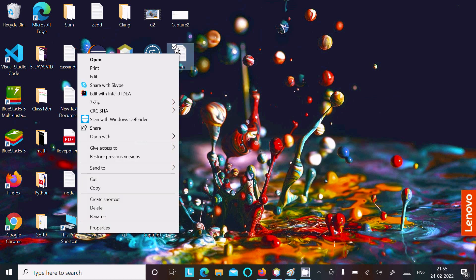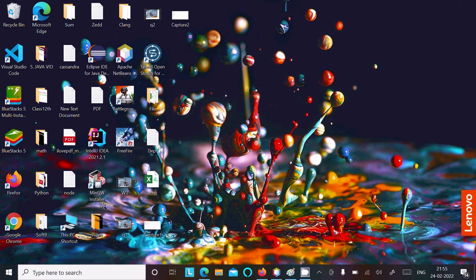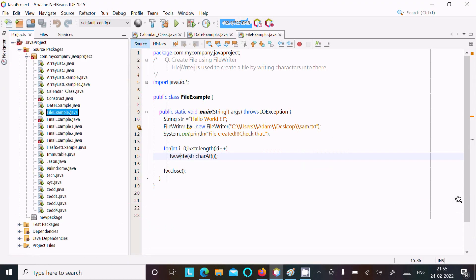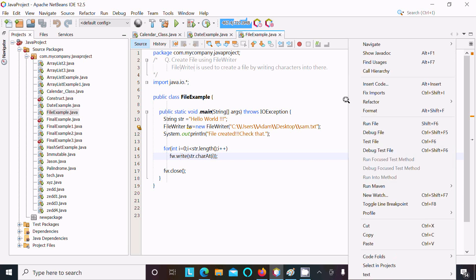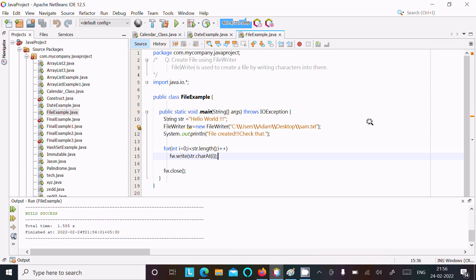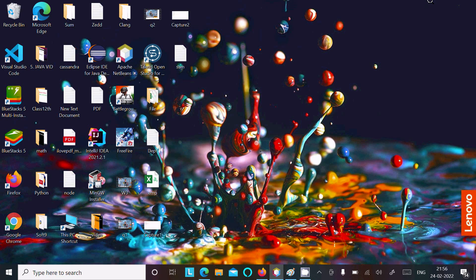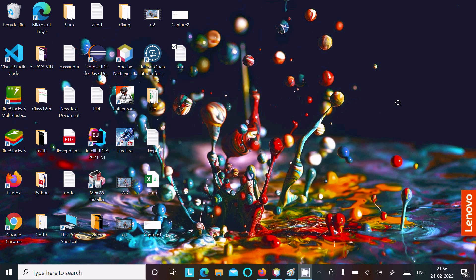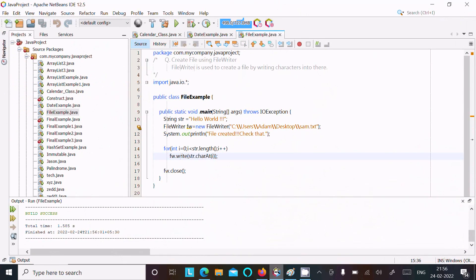Now I am going to delete the file and recreate it, so there is no file on the desktop named sam. Let's run this file. After build success, you can see the file sam.txt has been created with the content 'Hello World'.